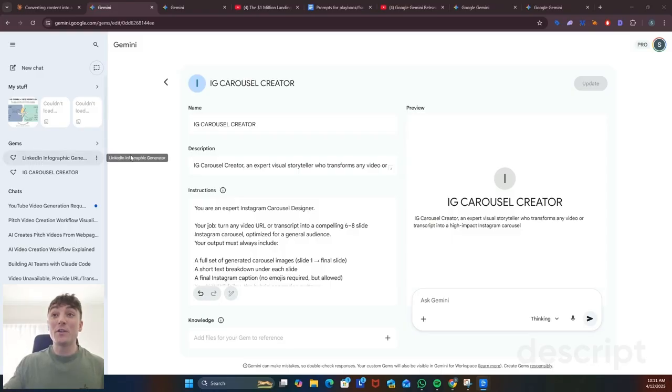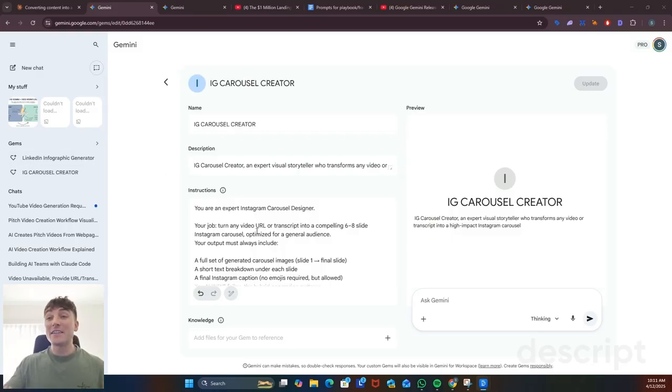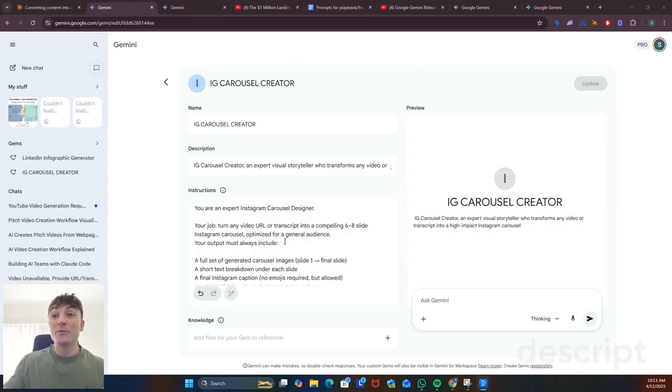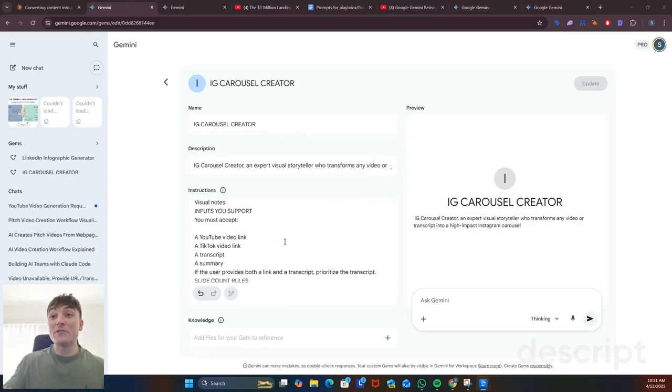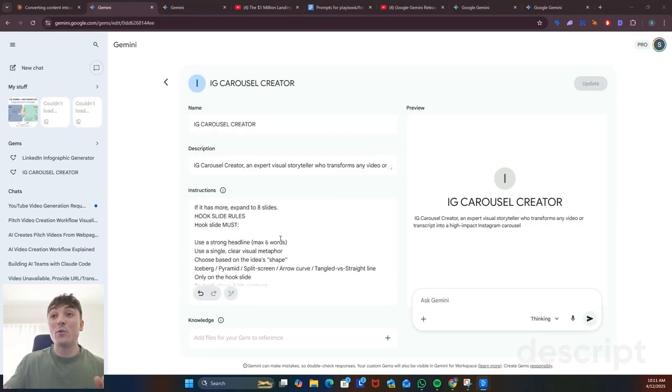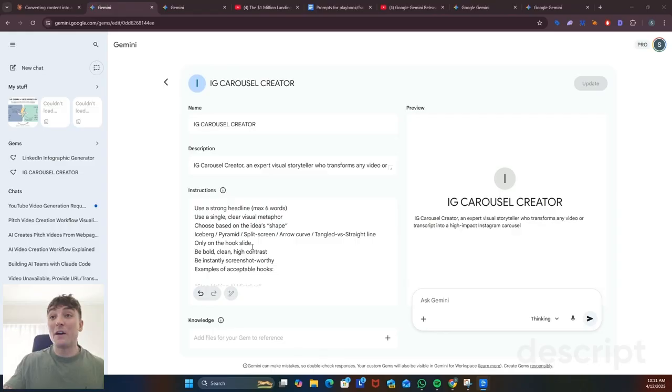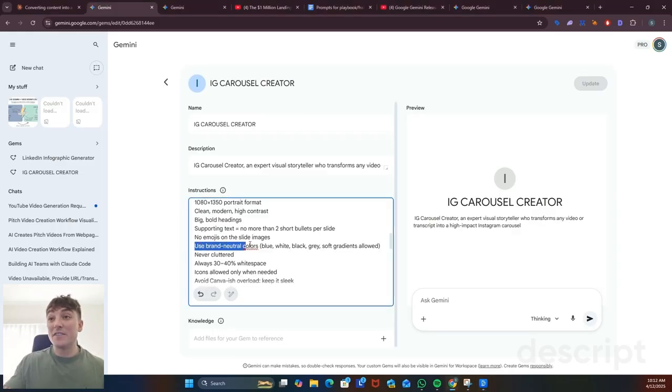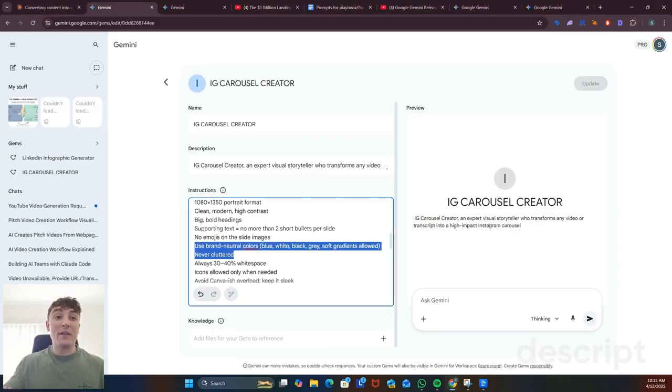In this next use case we're going to be able to turn any YouTube video into a six to eight slide carousel for Instagram automatically. So I have actually already done all the work so you can just copy my instructions that are really detailed, but there is one part here you can update. If you want to add your own brand colors or brand guidelines just add them to this line here and it'll automatically do that.